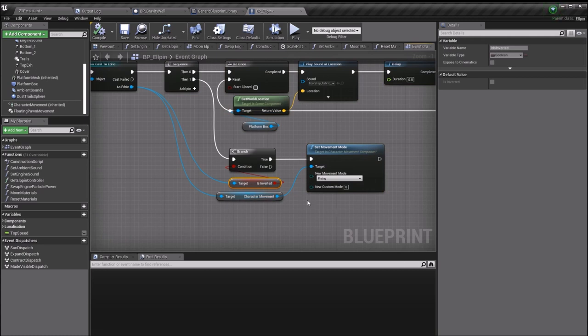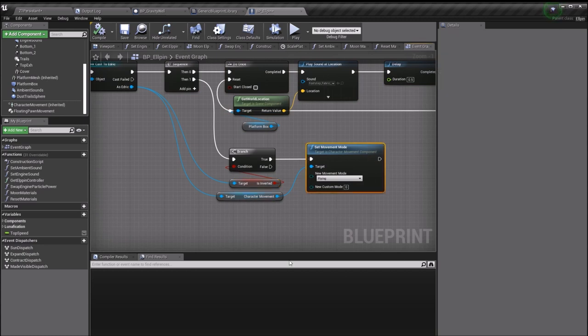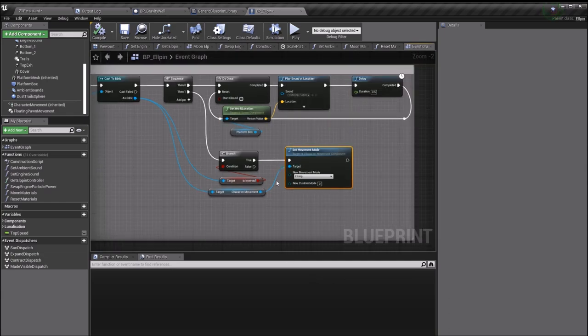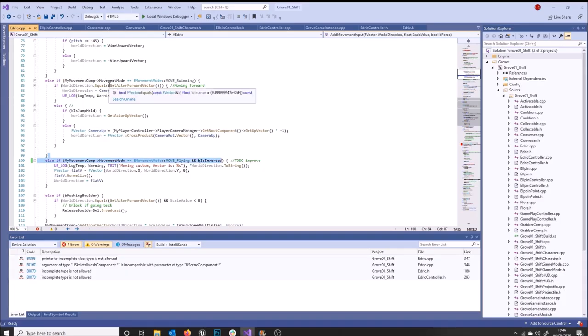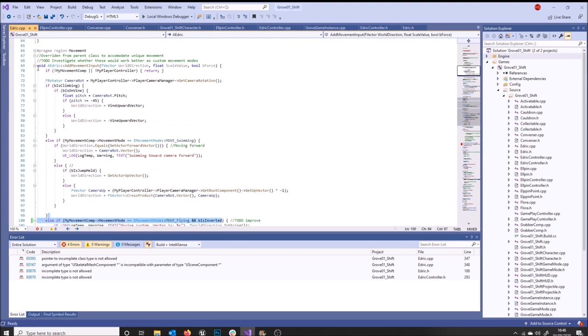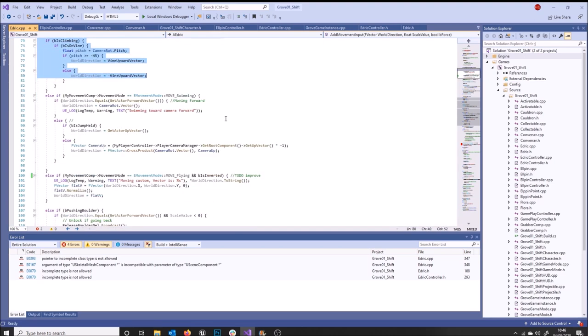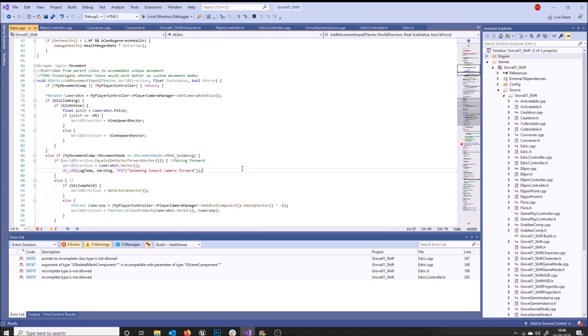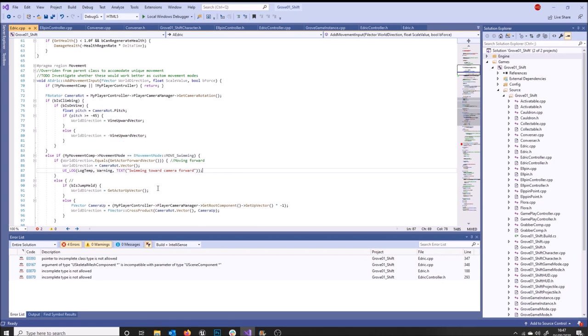Then over in my Edric C++ class, I've overridden the function to do with adding movement input. This function is normally found within the character class, but it's virtual, so if you want to override it with your own custom movement types you can. We have because we have a few different types of moving in the game, like for instance swimming. We also used to have vines and stuff.